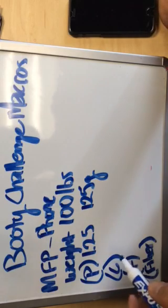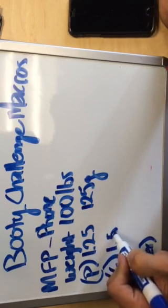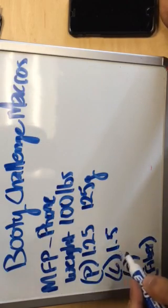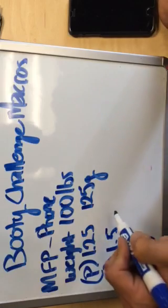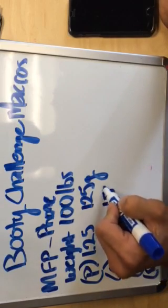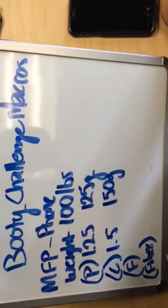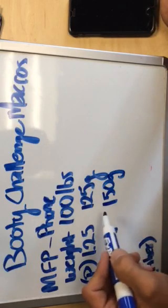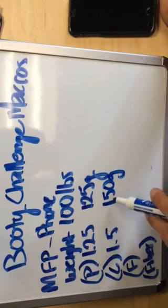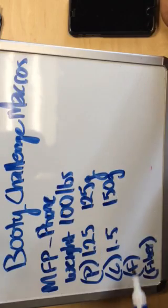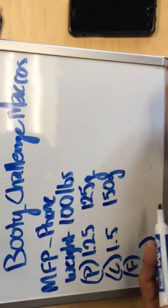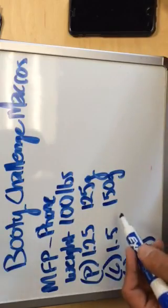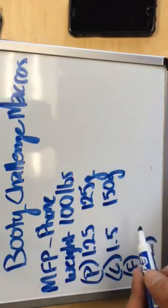Now, since this is a booty challenge and we're trying to feed the booty to grow the booty, I'm gonna say I want us to go at 1.5 grams per pound. So you would set your carbs at 150. This is a number that Larry and myself will have to adjust depending on where you're currently eating.